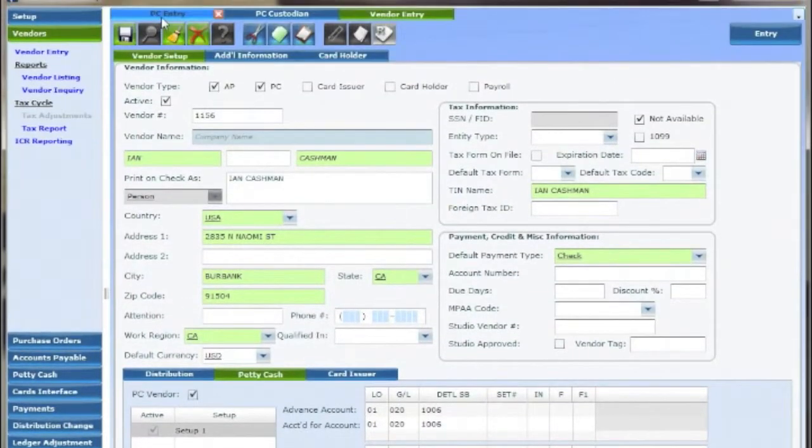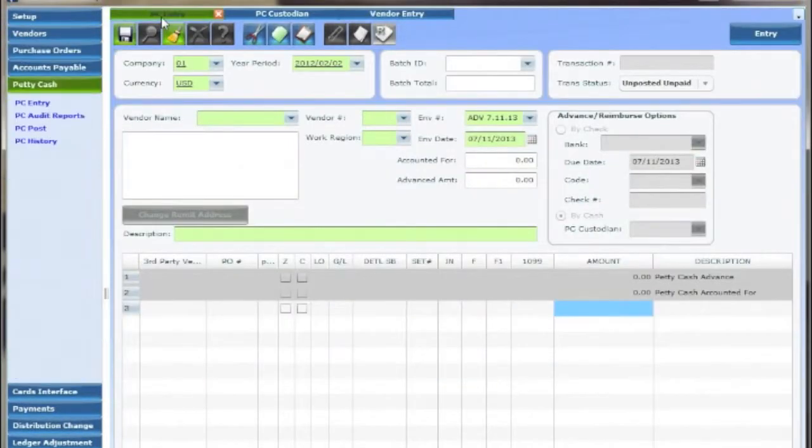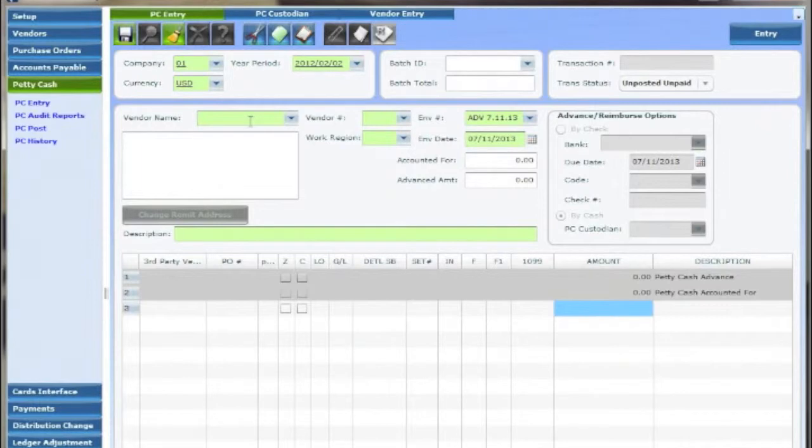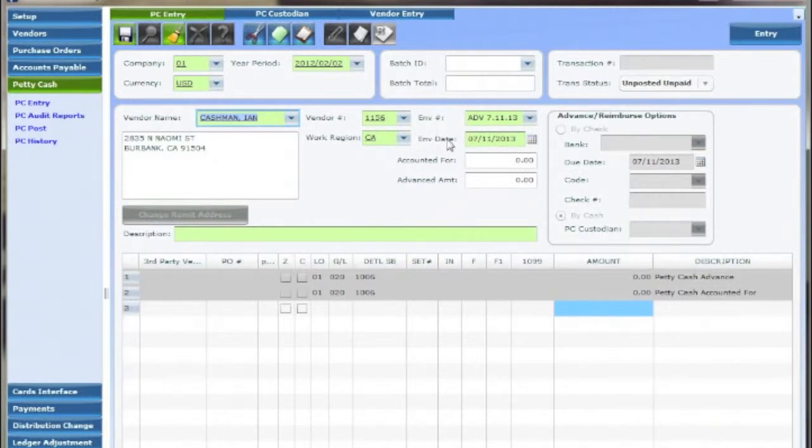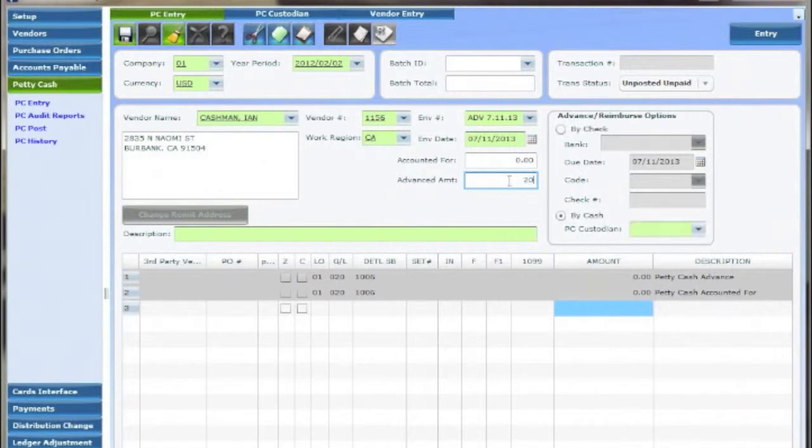Let's first talk about advances conducted in petty cash entry. In order to advance by cash choose the cash holder under vendor name and fill out the green required fields. Leave the accounted for field at zero dollars and fill in the amount of the advance in the advance amount field.